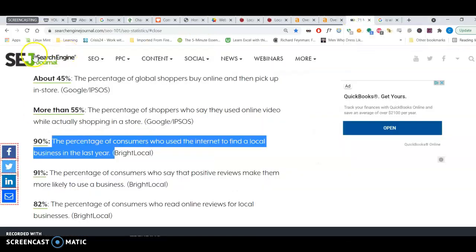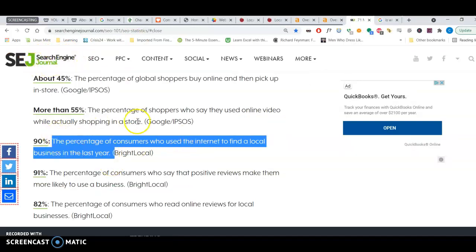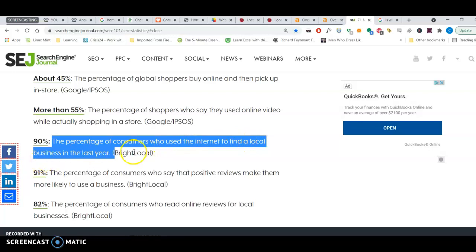I was reading an article from Search Engine Journal. This was done in February this year. It says the percentage of consumers who use the internet to find a local business is 90%. That's huge.